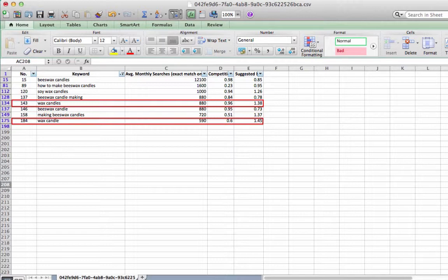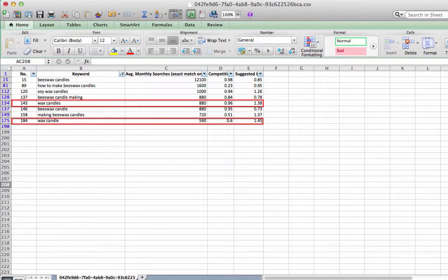However, I will still delete one of these keywords, and it will be wax candle because it has a lower average number of monthly searches.